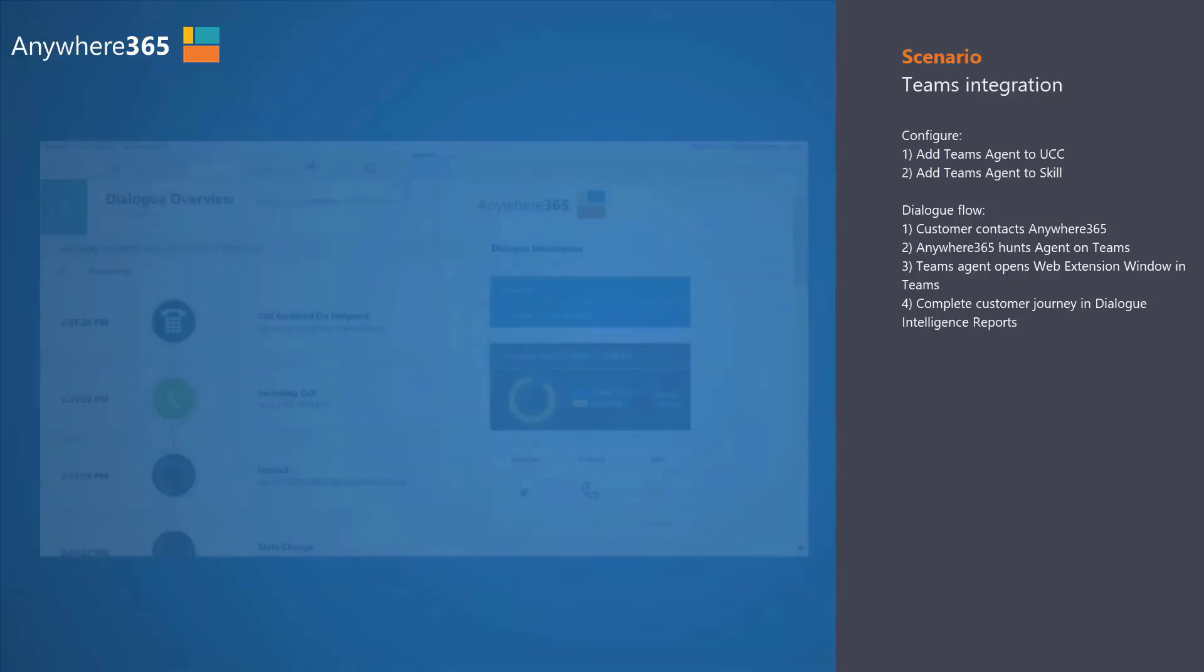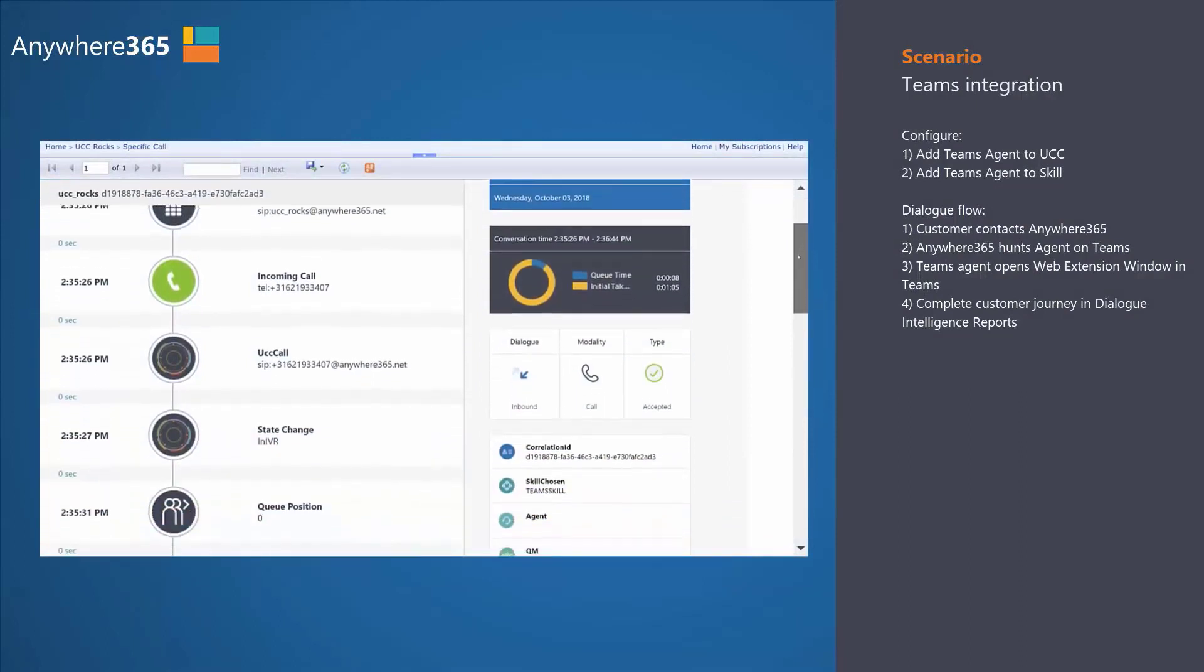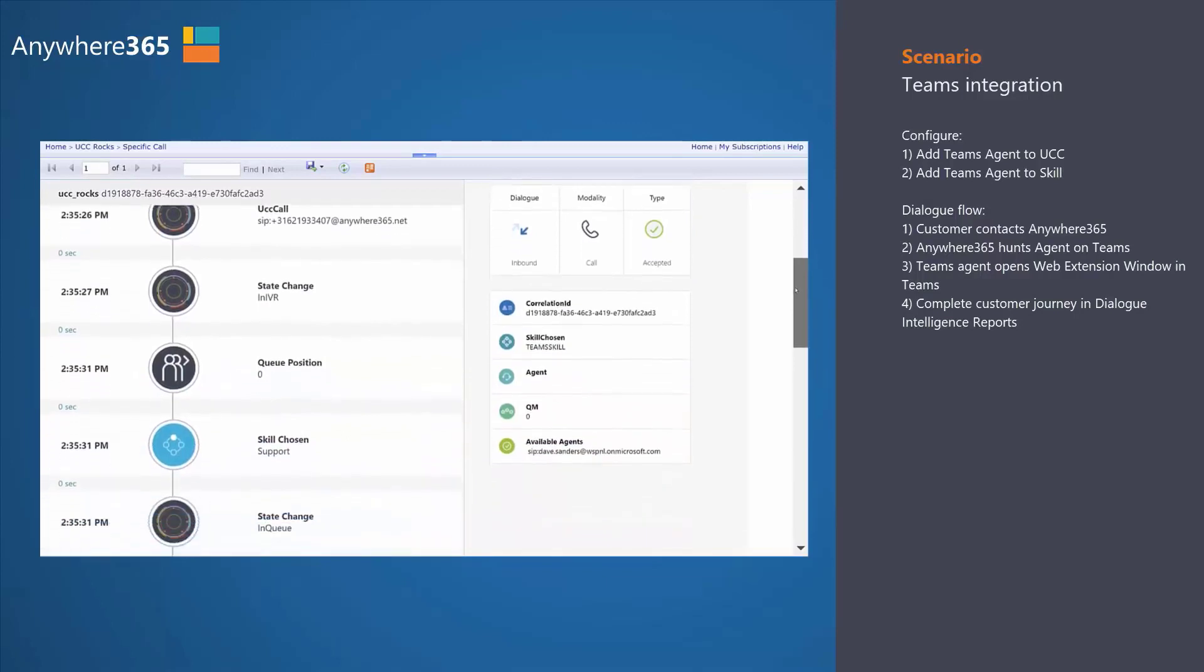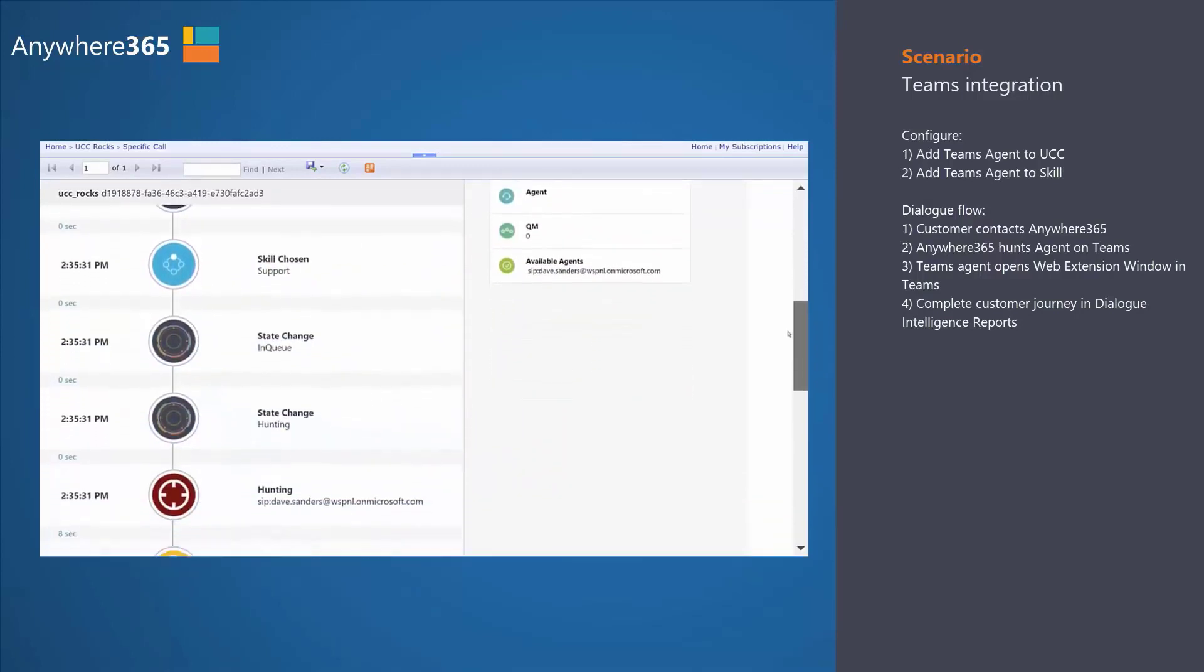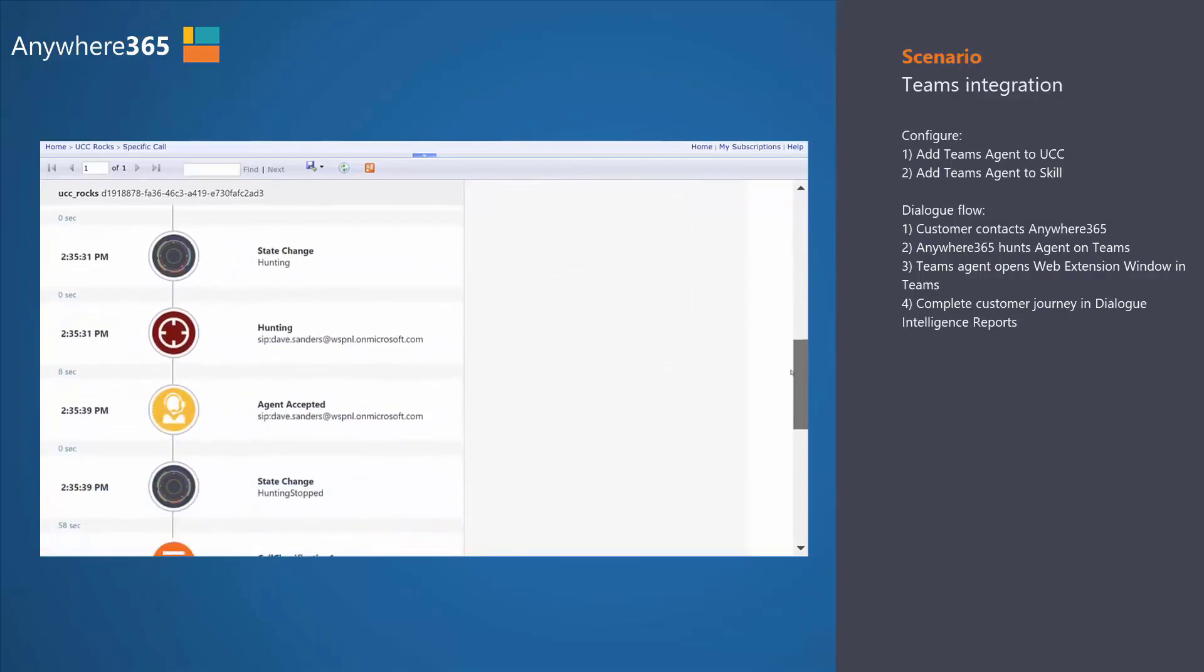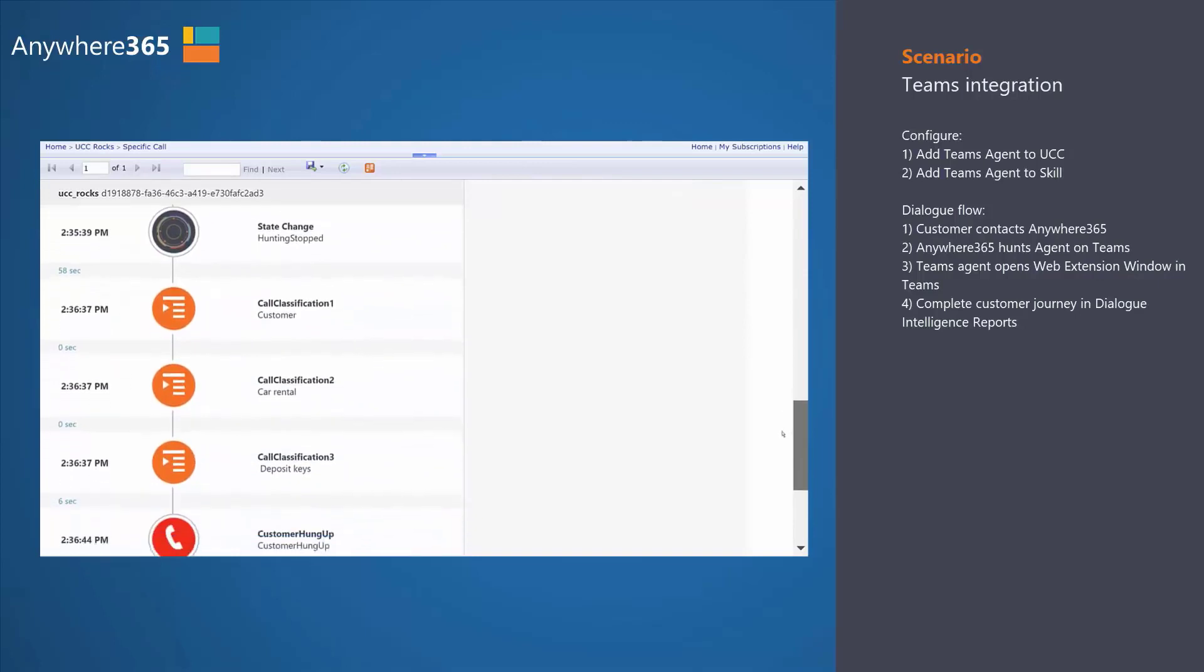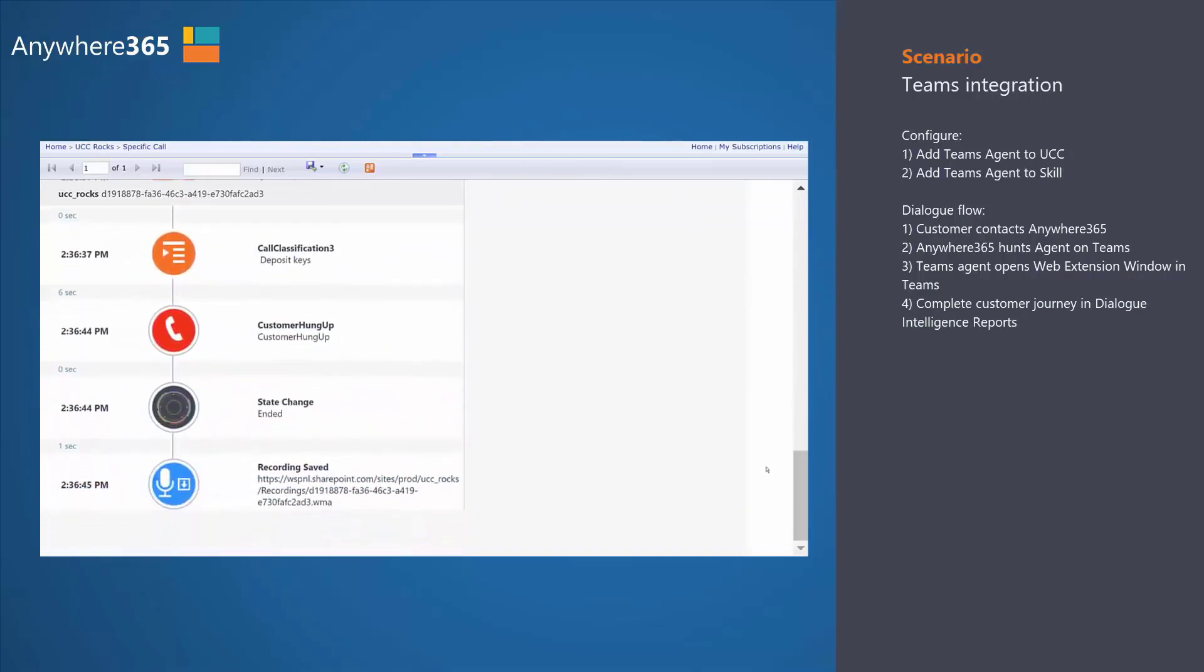And of course, as with any other conversation of Anywhere365, it's stored in the business intelligence suite. We just show one simple report that shows you all the different steps that have been taken in this particular conversation, from answering the call, from making a selection in the IVR, all the way to the customer hanging up and the recording being saved.